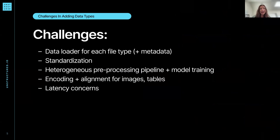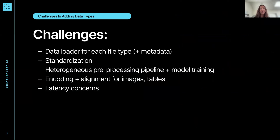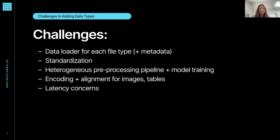Some of the challenges are that you need a data loader for each file type as well as their metadata. It depends on how you want to handle your metadata — some folks just take it from the document itself, but we also gather metadata from within the document that varies by document type. Then you'll have challenges in standardizing output between different formats, like what's a page in a document with notations, or what you're going to display or chunk within a PDF or a PowerPoint.